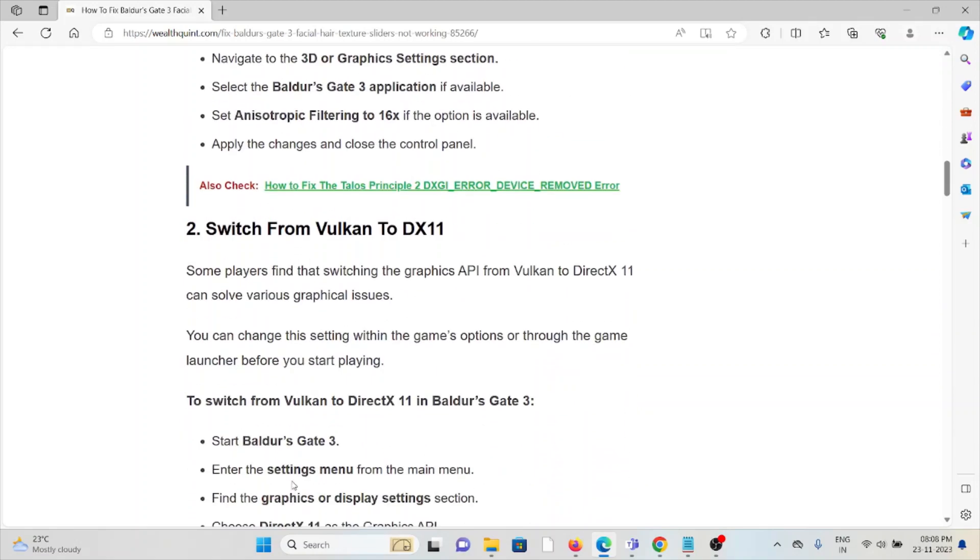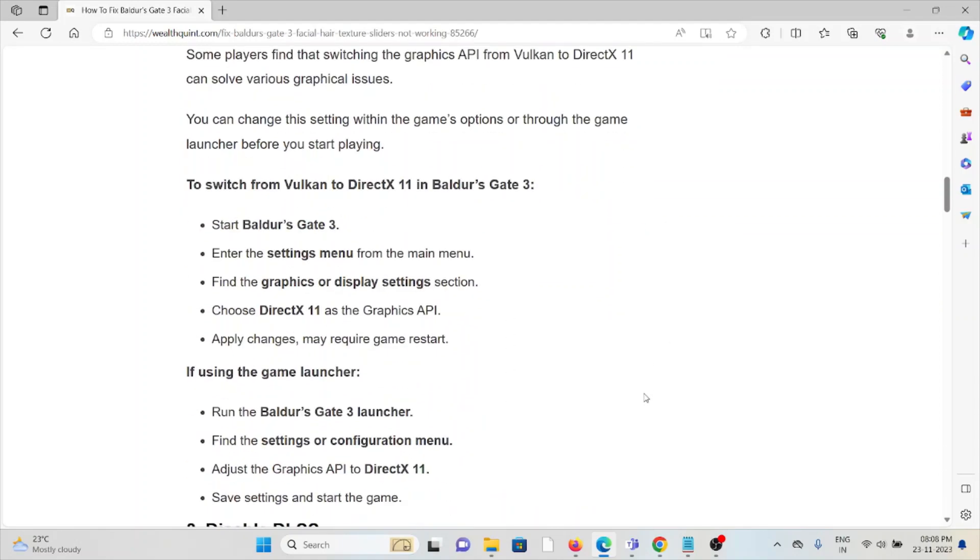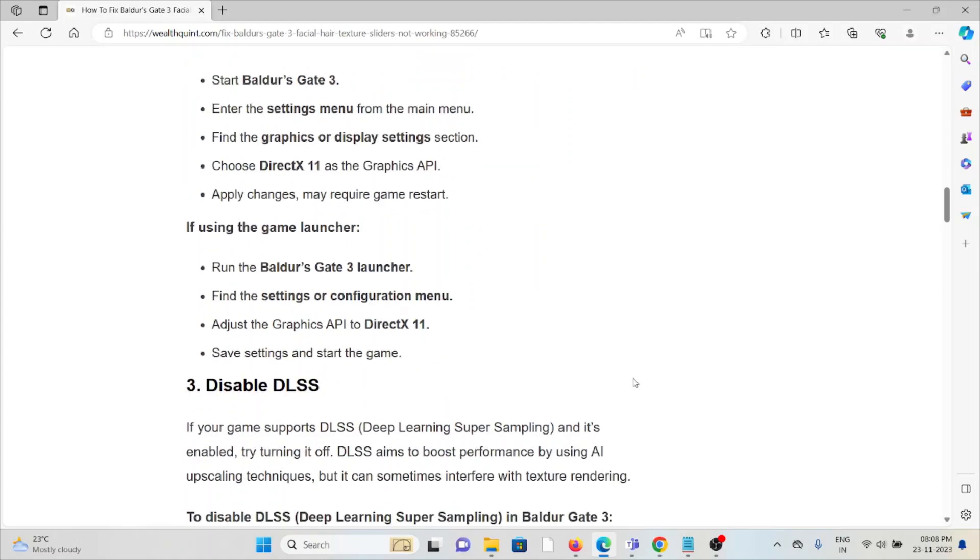The second method is switch from Vulkan to DX11. Some players find that switching the graphics API from Vulkan to DX11 can solve various graphical issues. You can change these settings within the game's options or through the game launcher before you start playing. To switch from Vulkan to DX11 in Baldur's Gate 3, start the game, enter the settings menu from the main menu, find the graphics or settings section, choose DirectX 11 as the graphics API, apply changes and may require a game restart.